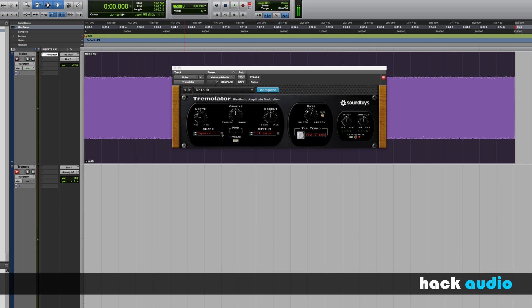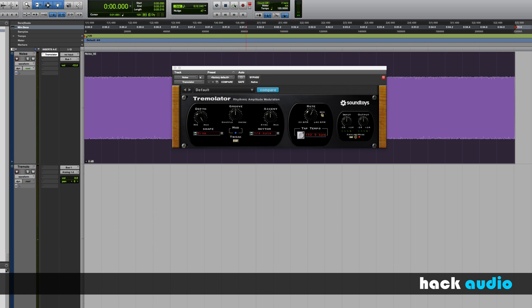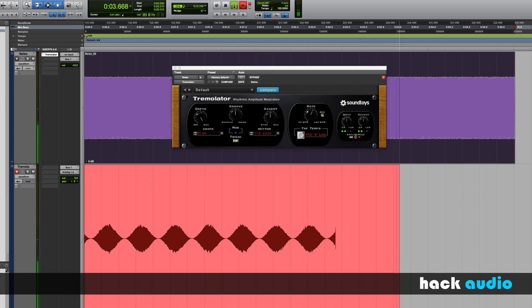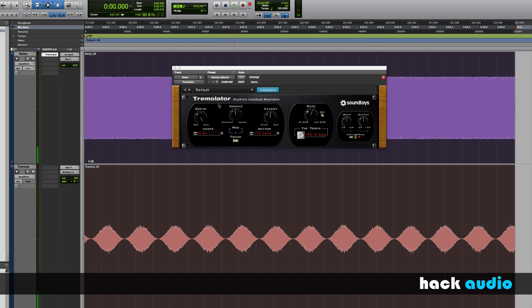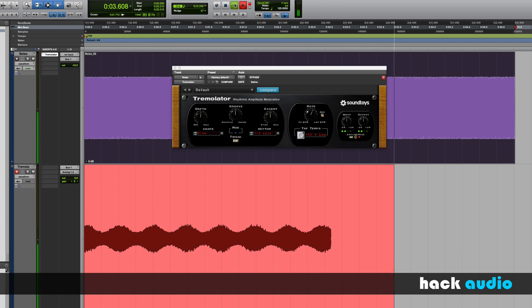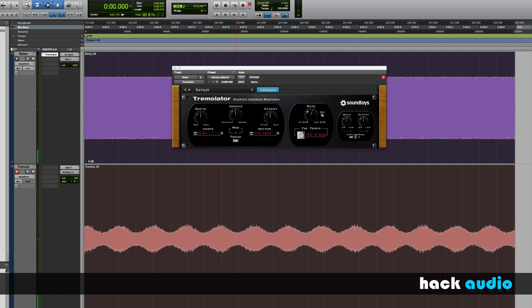And finally, I'll modify our LFO type. Instead of being a square wave, let's also look at a sine wave. Here's the maximum depth. Let me also back off the depth. So those are the basic controls of a tremolo effect.